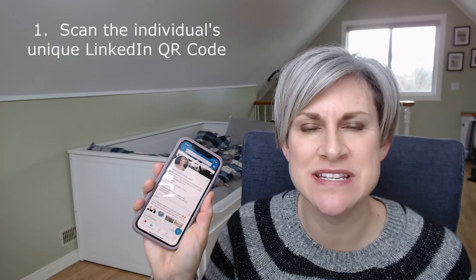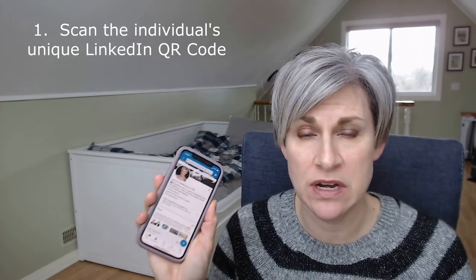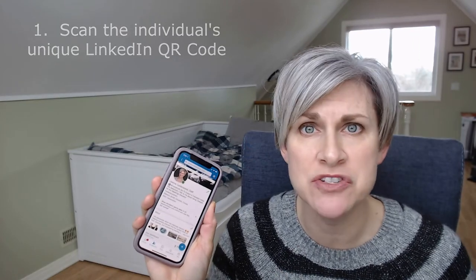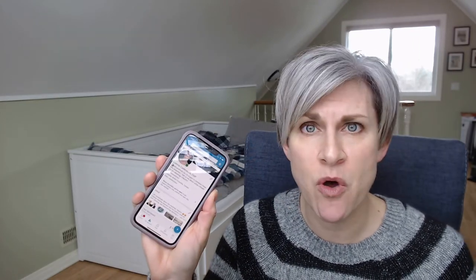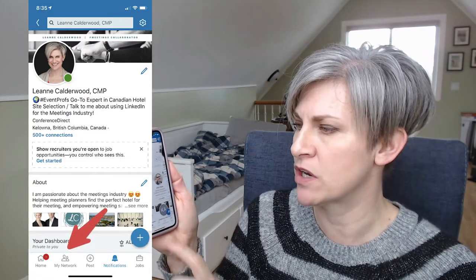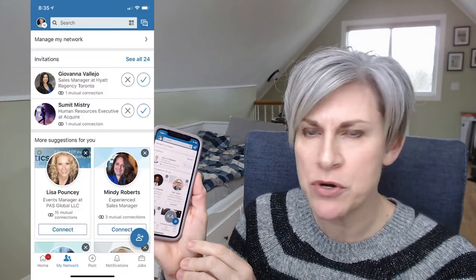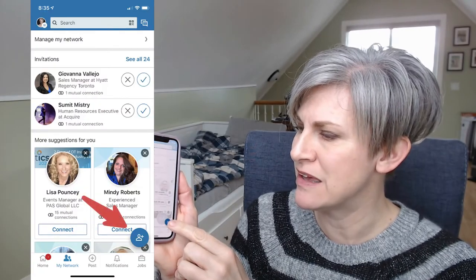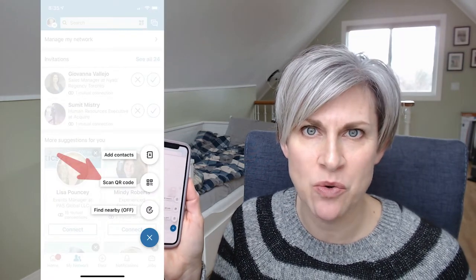The first way to connect with people using LinkedIn on your phone is by simply scanning each person's unique QR code. When you're on your phone, find your LinkedIn profile — at the bottom is a button that says 'My Network.' When you click in there, there's a little person with a plus sign, and you click there and there's an option that says 'Scan QR Code.'